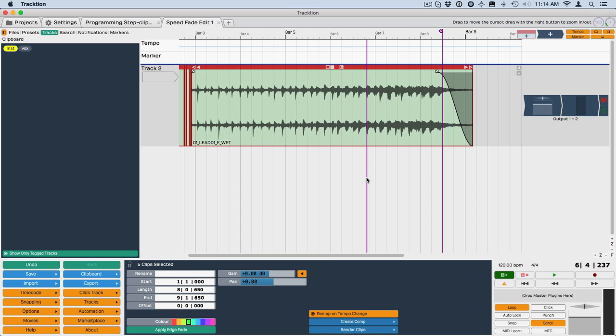So that's the new speed-up and slow-down fade types, which you might also call pitch fade in Traction 6.